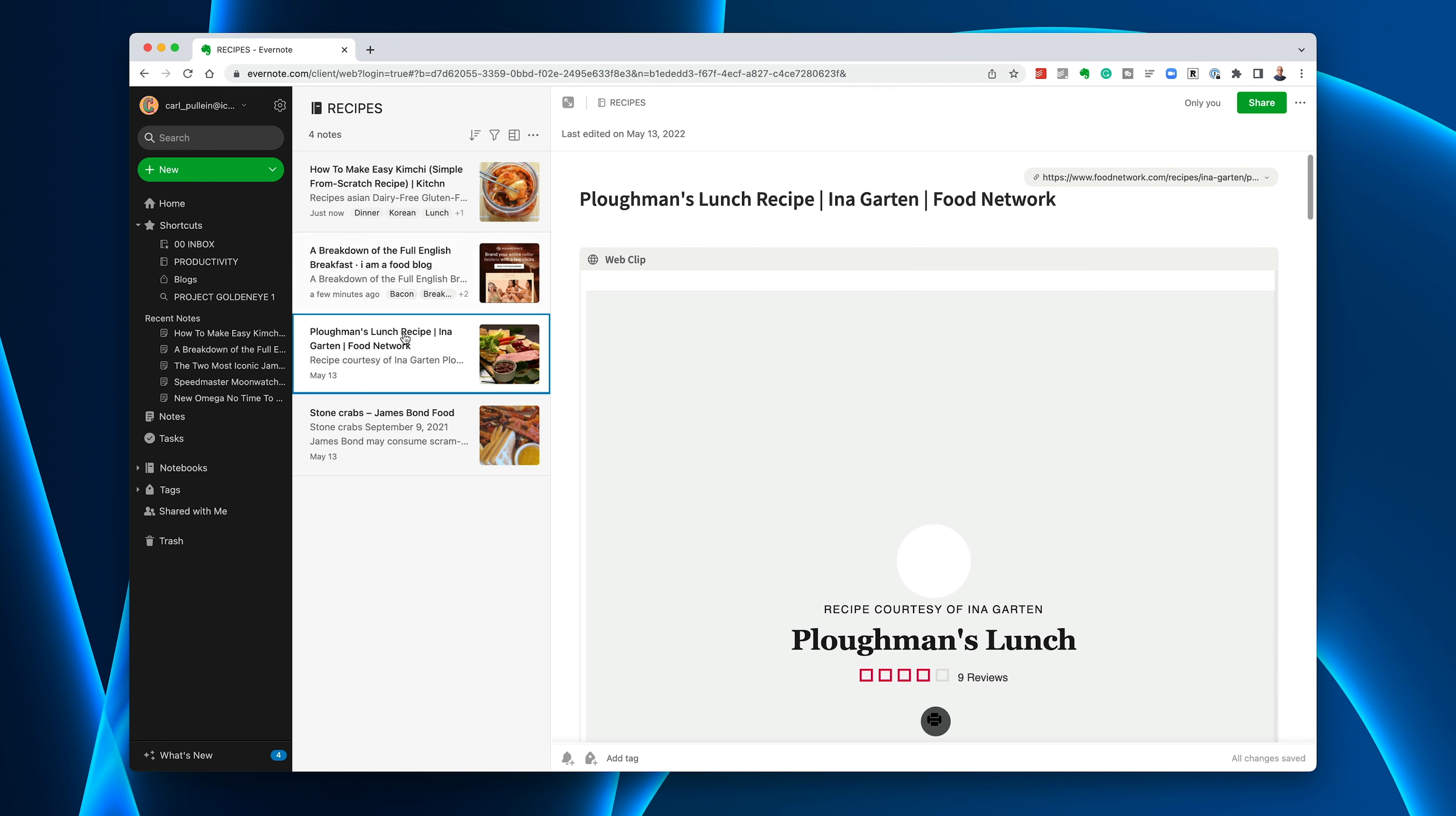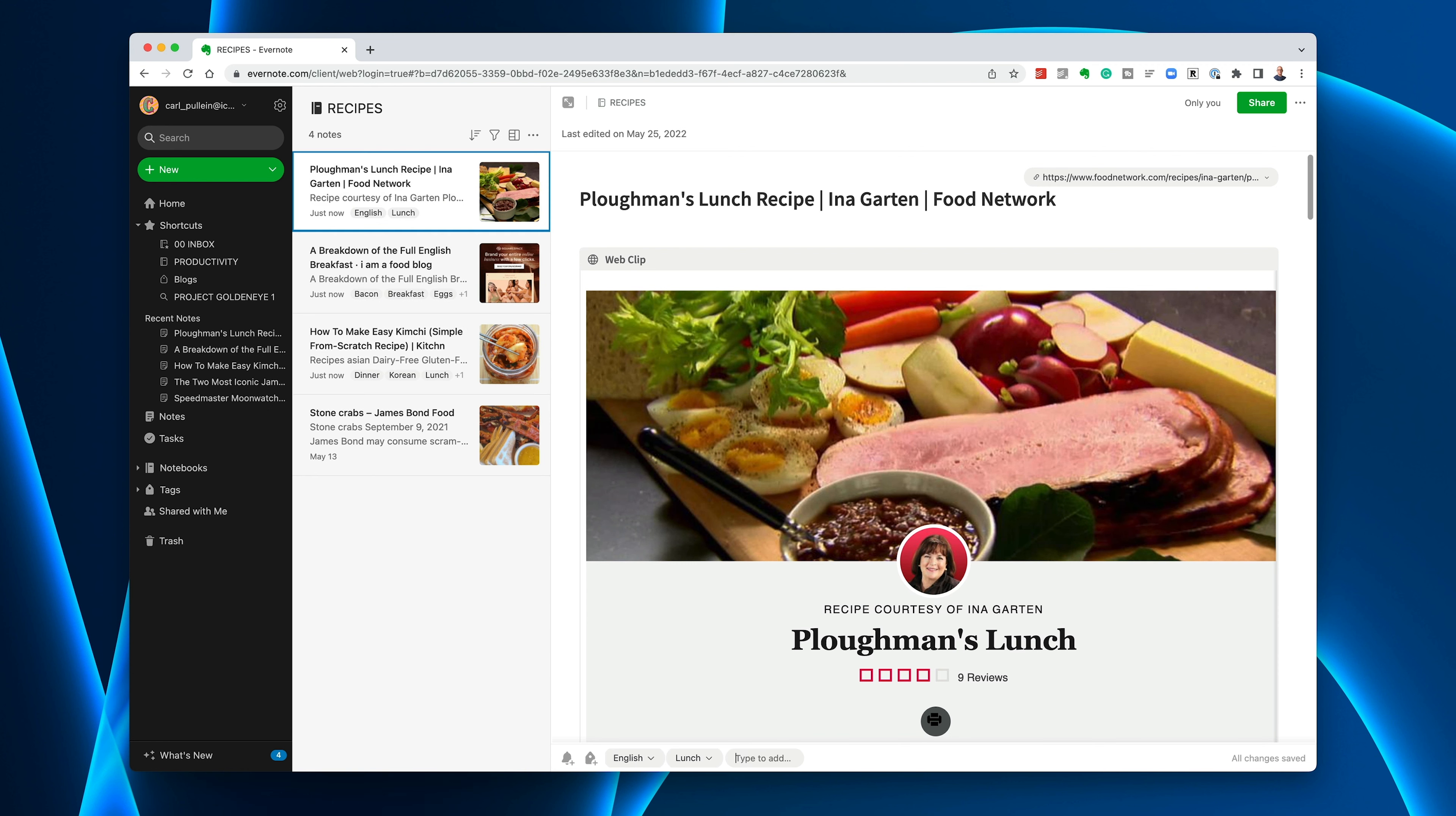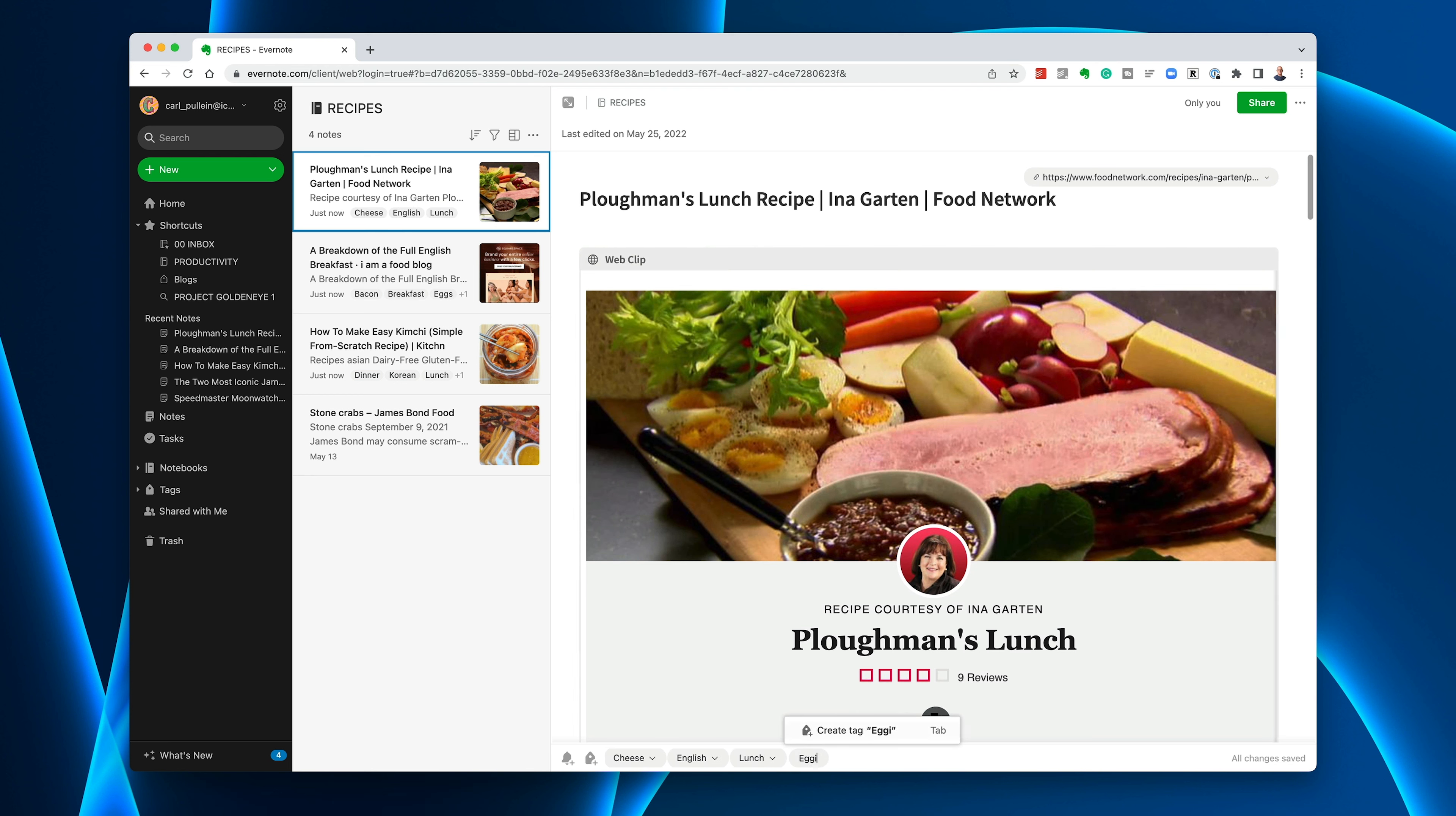Let's go to the lunch here. This is also a British dish. This is a lunch, so we're going to add lunch. Ploughman's lunch is an English dish so I'm going to put English there as well. You may decide that you don't need to do it by different countries. That's entirely up to you. What I might do because I'm a big cheese fan, I'm going to put cheese in there and eggs. So I've got cheese, eggs, English, and lunch.